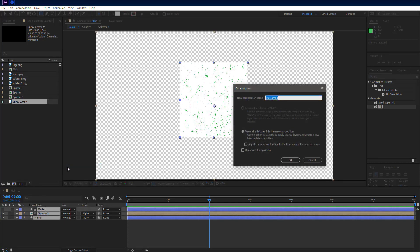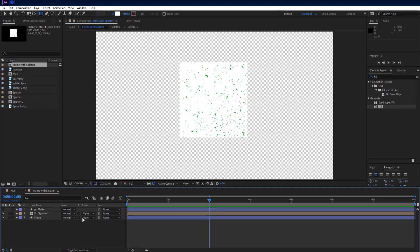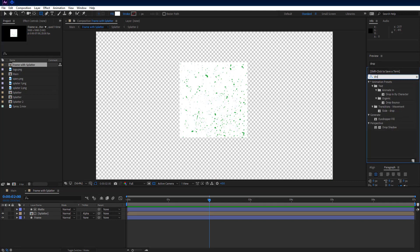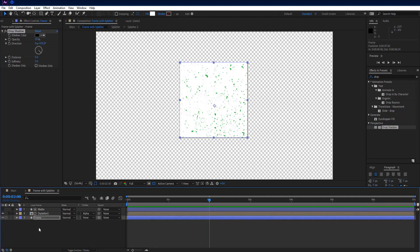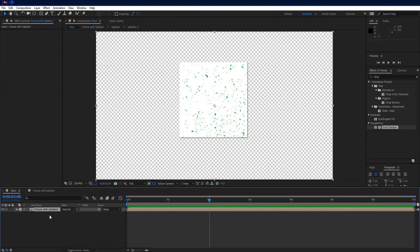Select all 3 layers and precompose them and name it frame with splatter. Again go inside frame with splatter comp. Then go to effects and presets panel and add drop shadow on matte layer. Set softness to 5. Select drop shadow effect and press Ctrl+C to copy it. Select frame layer and press Ctrl+V to paste it.